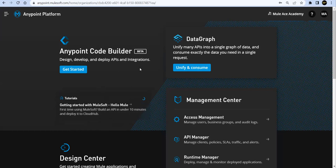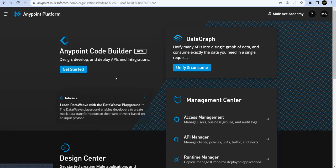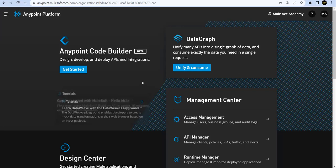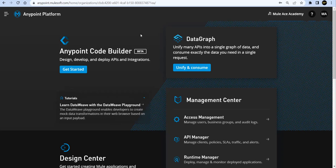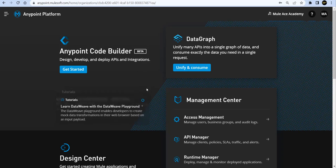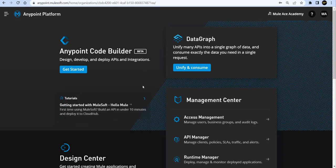Before jumping onto this session, since Anypoint Code Builder takes some time to get started, I recommend everyone to please go through the introduction part of Code Builder — how we can launch it and how we can use it as a brand new IDE for MuleSoft, which is web-based and fast.